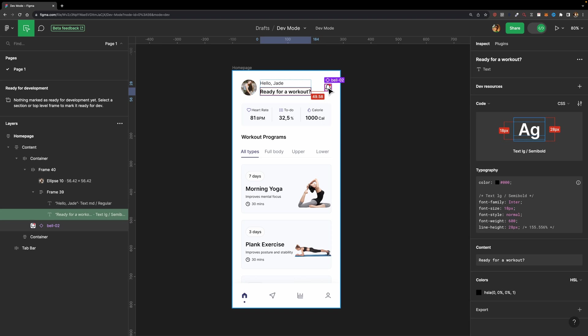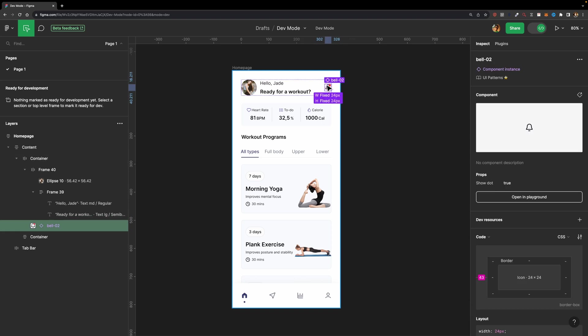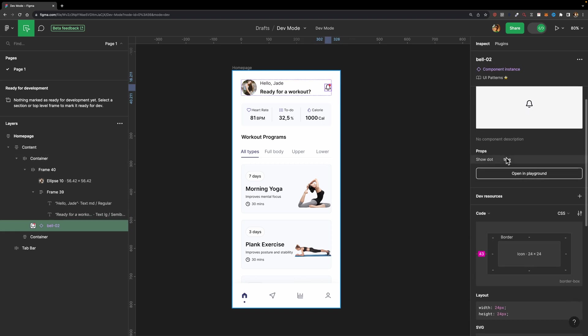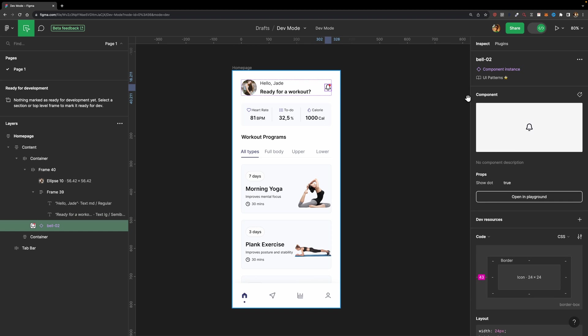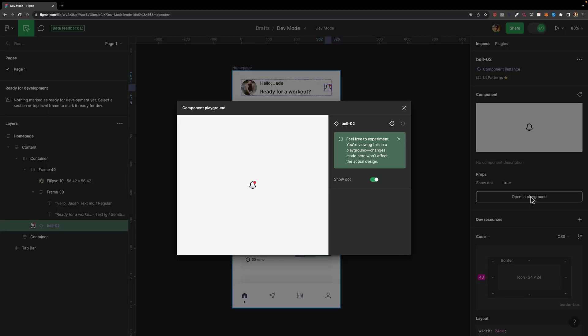Here I have this build component. If I select it, on the right side, you'll see that we have this additional section. We have this opening playground button. And if I hit that, this component playground opens. And here is where the developer can experiment with different properties of our component without affecting our design, which is so cool.